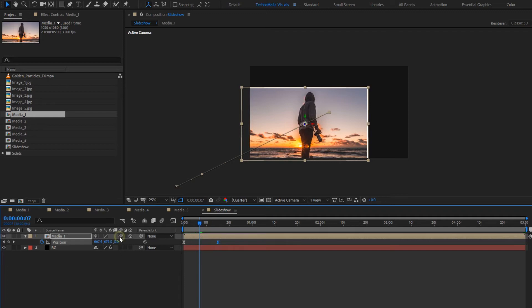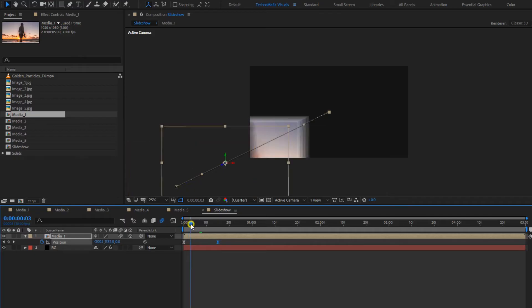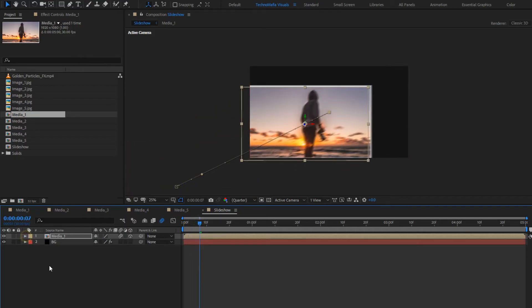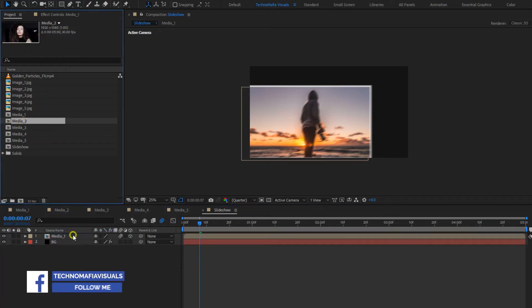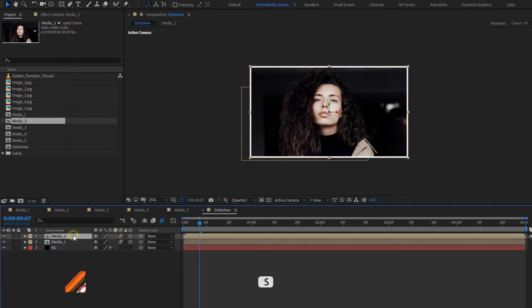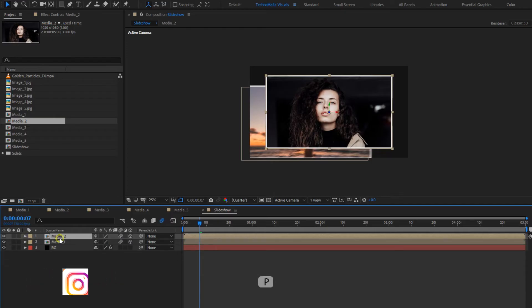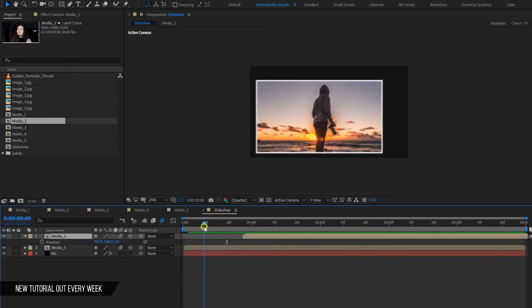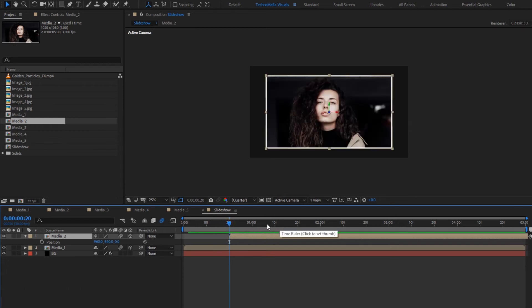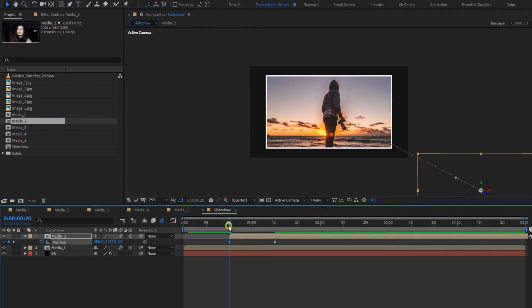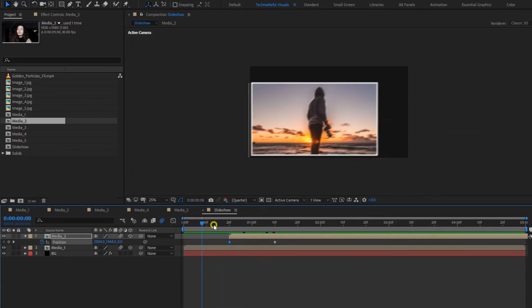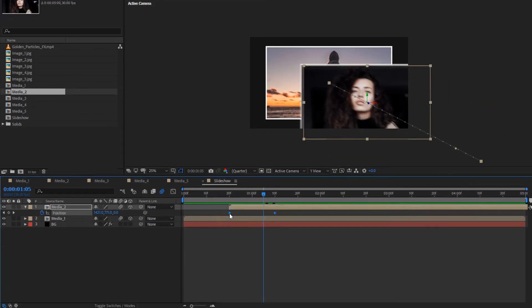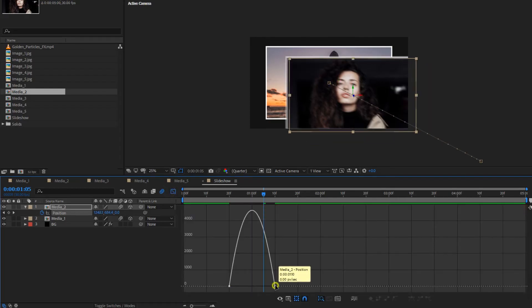Now let's enable blur. Change scale to 80%. We will start this composition at 20 frames, at a distance of 10 to 15 frames. Select keyframes, change keyframe assistant to easy ease, and adjust the speed graph as shown.